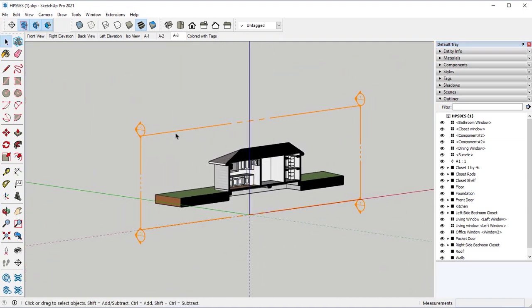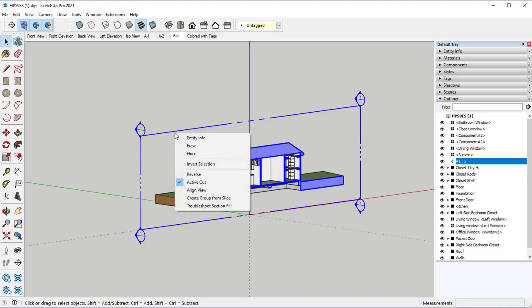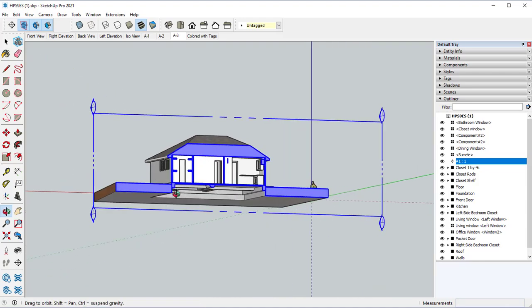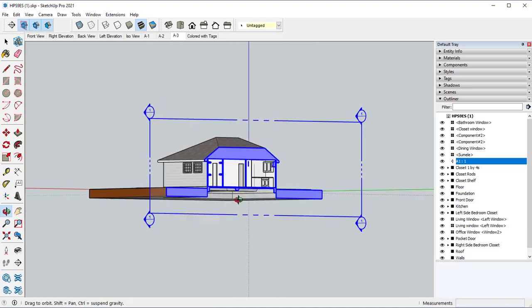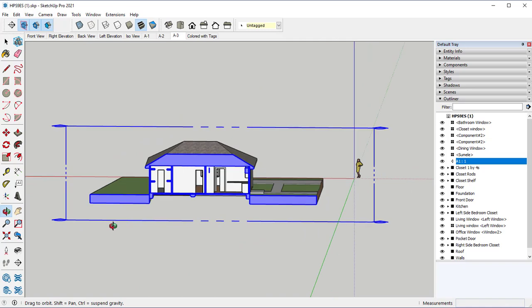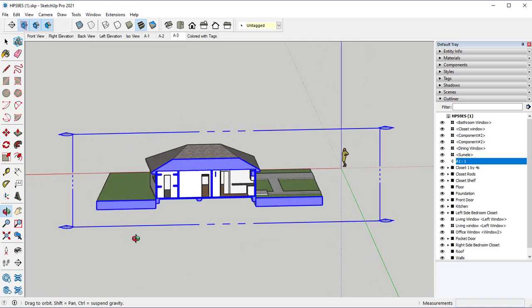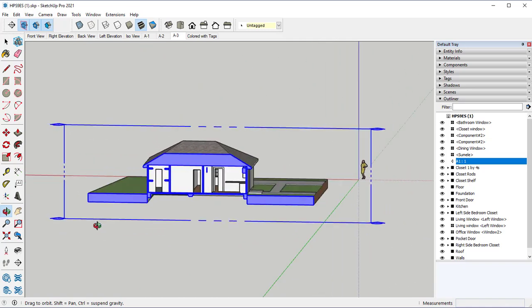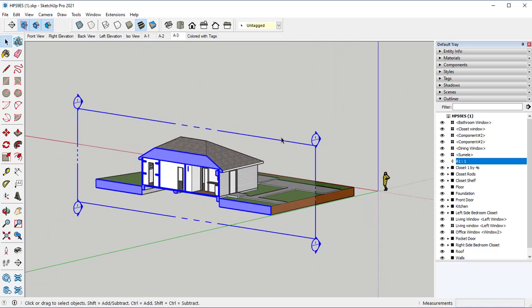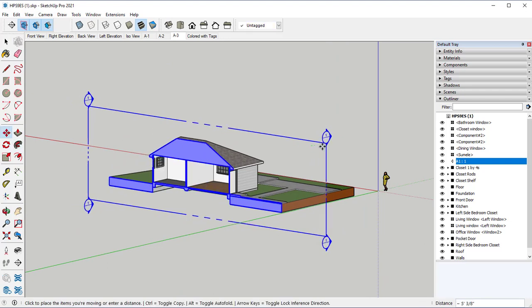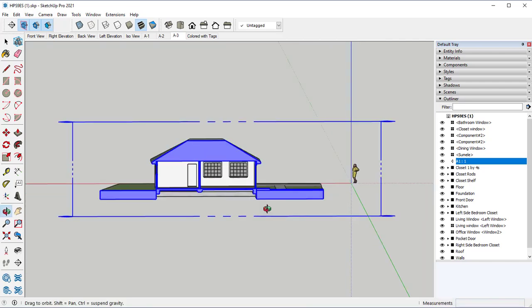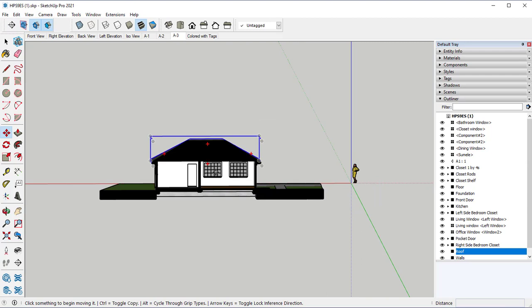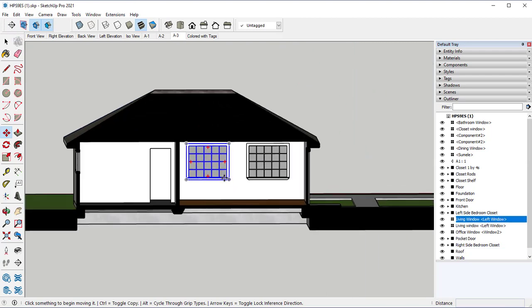The reason we want this is that we can come in here and make it our active cut. But we could also reverse it. So if we click on reverse, now the opposite side of our project is there. So if we wanted a living room view, we come in here, move that there. We can again hide that view.